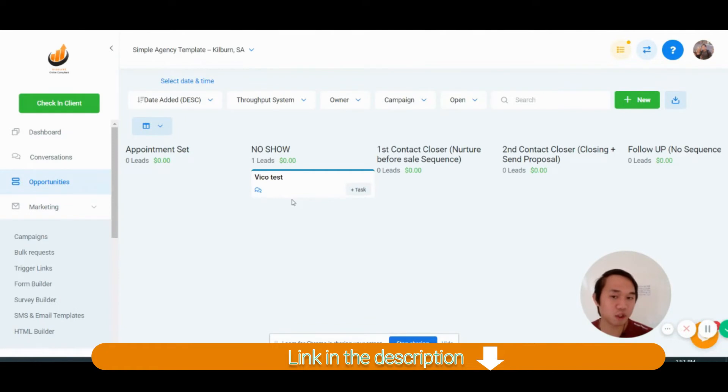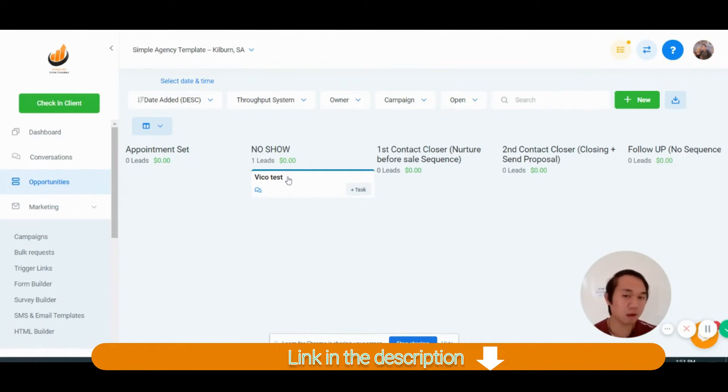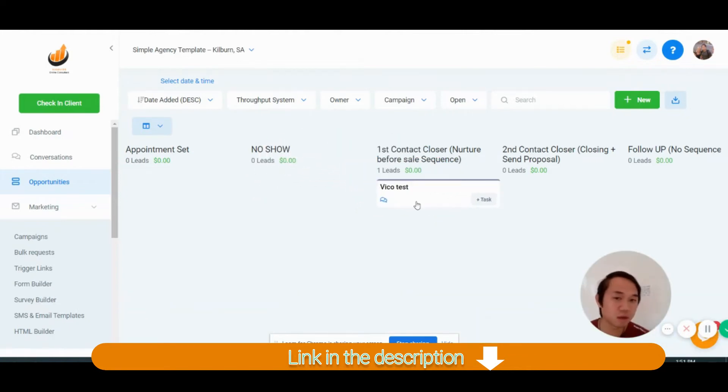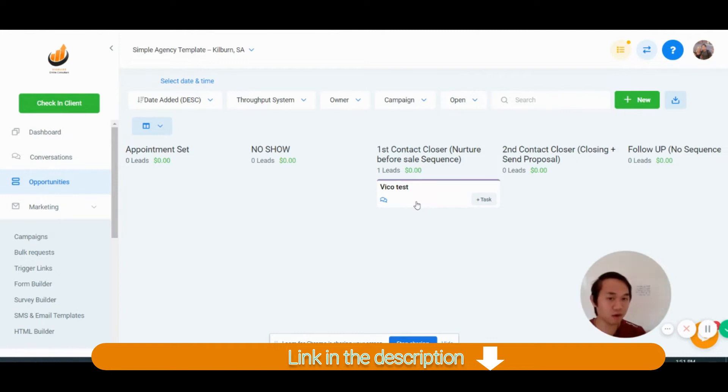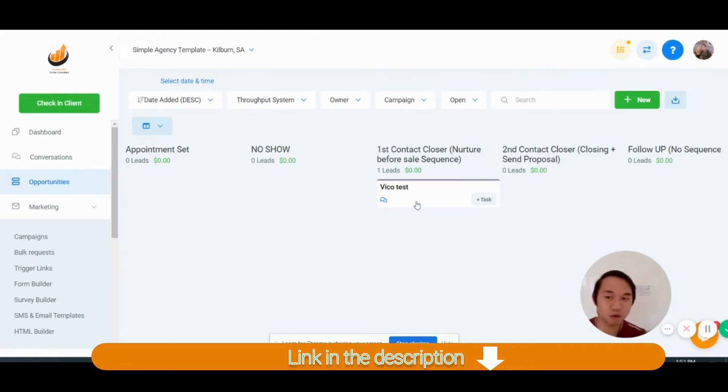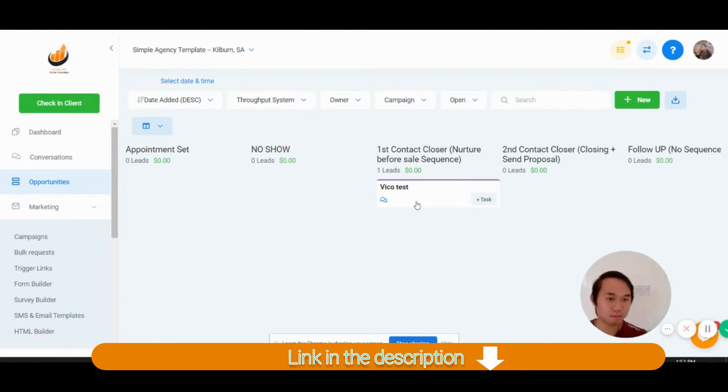And then when they move to no show, there's going to be a series of email sequences asking them to book again because they didn't show up. And then when they come to first contact, that's when you actually ring them up, qualify them, and then an email will send out to them nurturing them before that sales call. So all of that is in the campaign. Have a look at that.